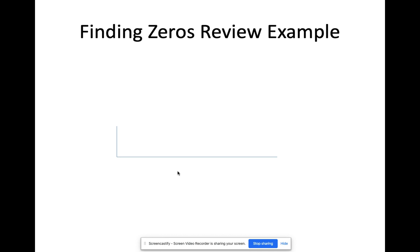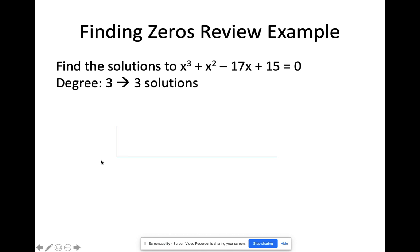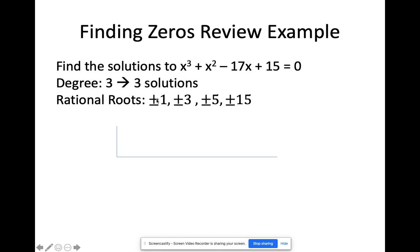Now let's review finding zeros using the rational root theorem and synthetic division. Find the solutions to x³ + x² − 17x + 15 = 0. The highest power is 3, meaning the degree is 3, so there will be three solutions. Using the rational roots theorem, possible factors of 15 divided by possible factors of 1 gives us plus and minus 1, plus and minus 3, plus and minus 5, and plus and minus 15.